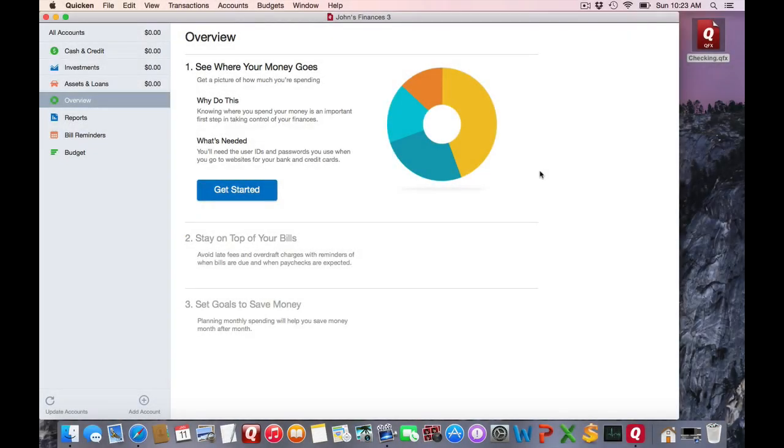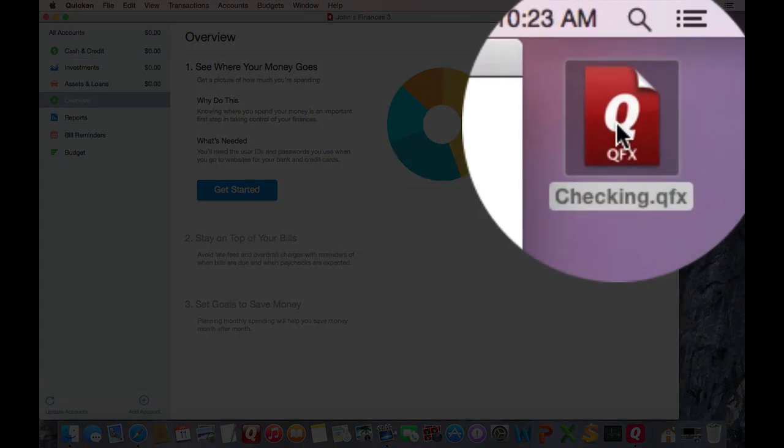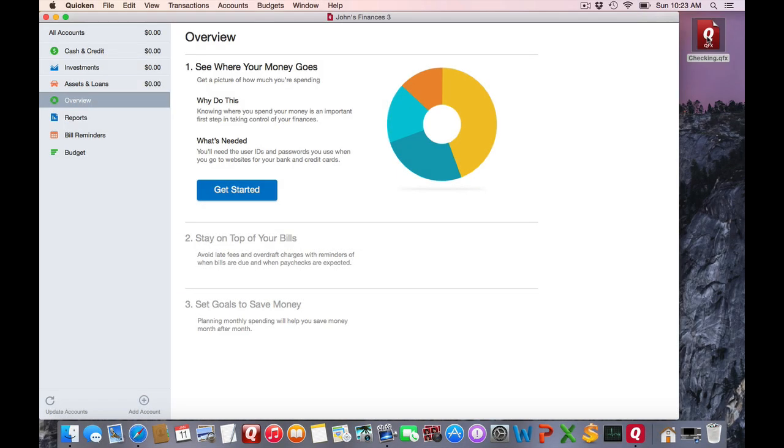I have a blank Quicken file here and I also have a checking account that I downloaded the web connect file for. So I wish to create a new account.